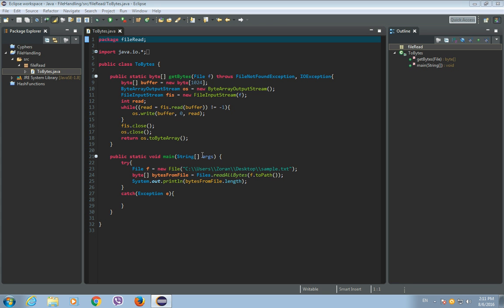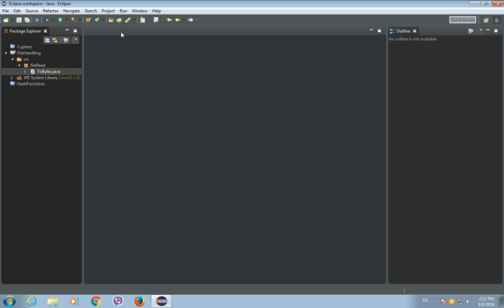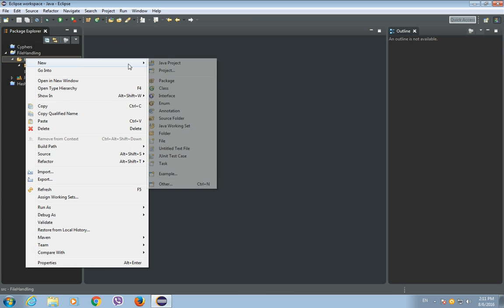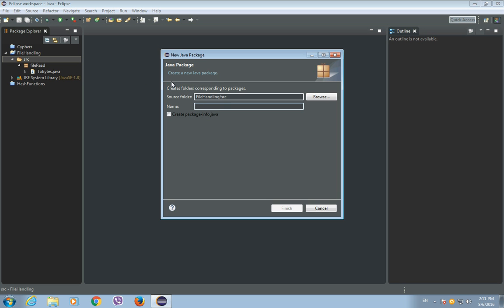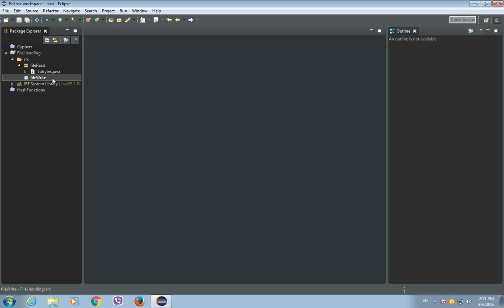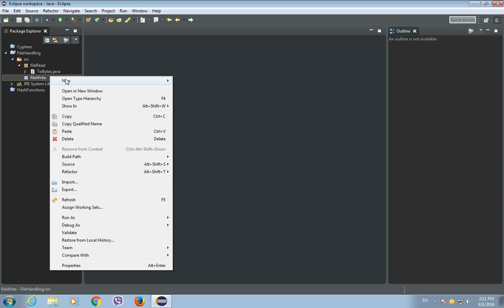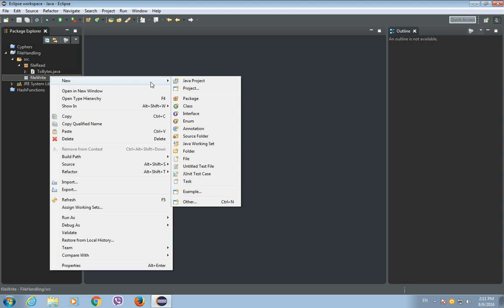So we will write byte array to a file. Now we can close this and we'll make a new Java package and let's call it file write and click finish. And inside here we will create a new Java class called the file and we'll have the main method.